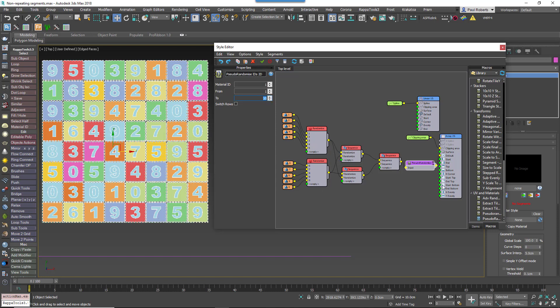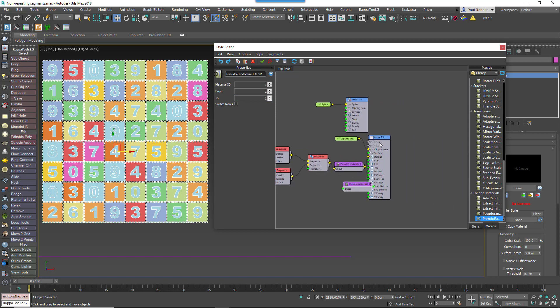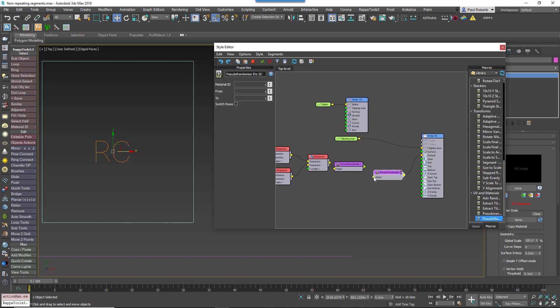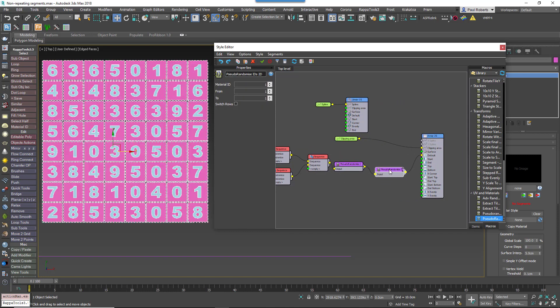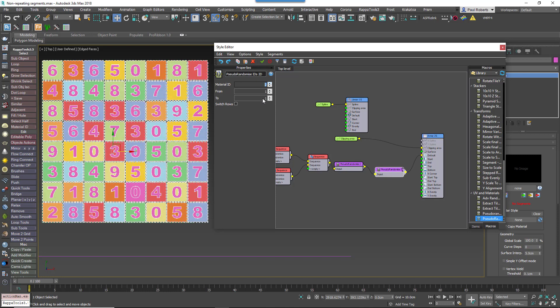You can do the same thing to randomize the color of the numbers. Just add another macro, but this time use a value of 2 for the MaterialID property.